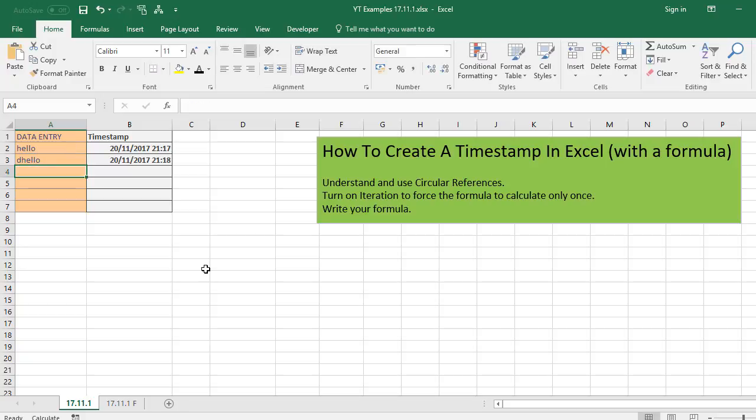OK, that's how to create a timestamp in Excel with a formula. What we've gone through is understood circular references, understood how Excel calculates those circular references, and how to manipulate that with the iteration settings in Excel. If you want the example workbook that comes with this video, click on the link below. Don't forget to thumbs up, comment or subscribe to be notified of further Excel videos. And I'll see you soon for another HowToExcelAtExcel.com video. Thanks for watching.